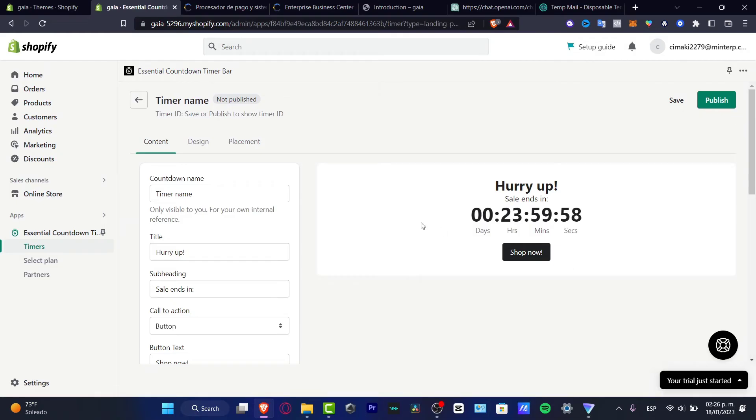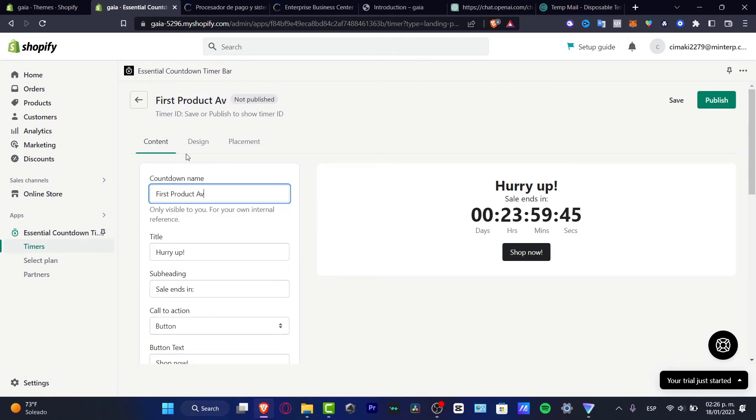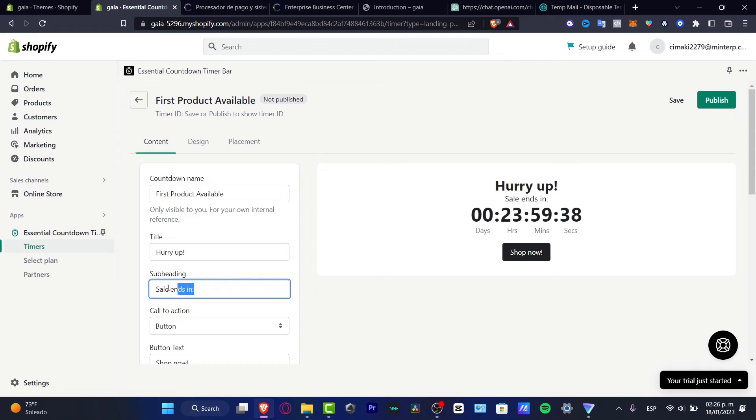And here I can change the countdown name, for example, let's say the very first product available like this. That's the title. Hurry up, sales ends. I'm going to go start.